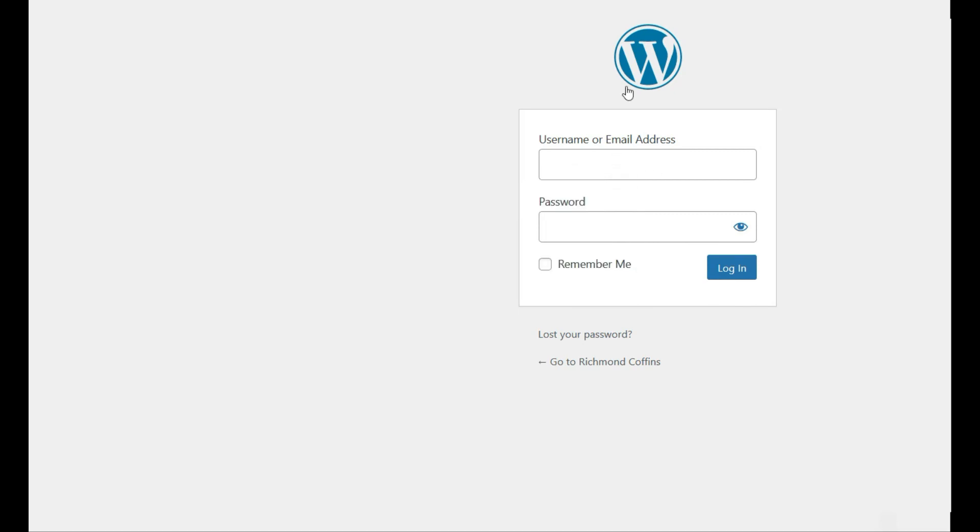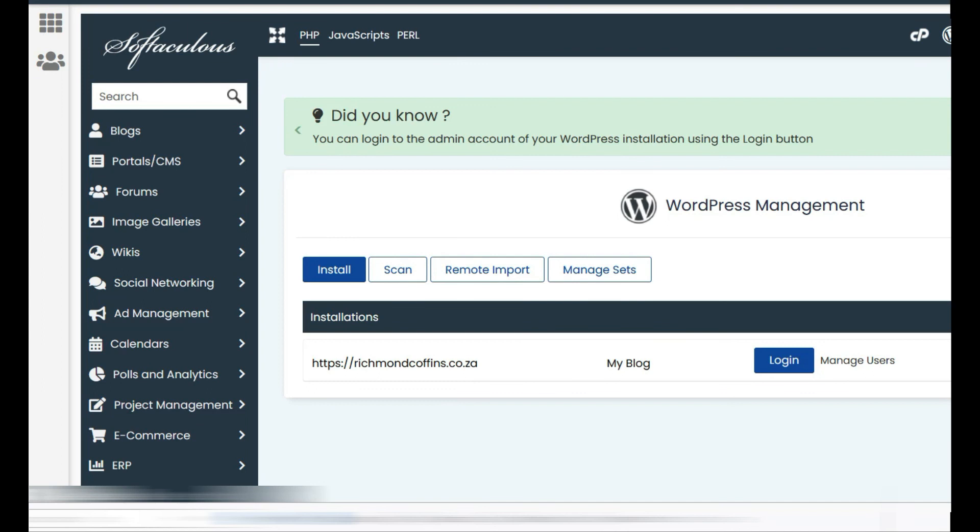The reason for this is because the username and password that you had on your old server, that's the password that now needs to be used for your new server. So if we go back and log in.